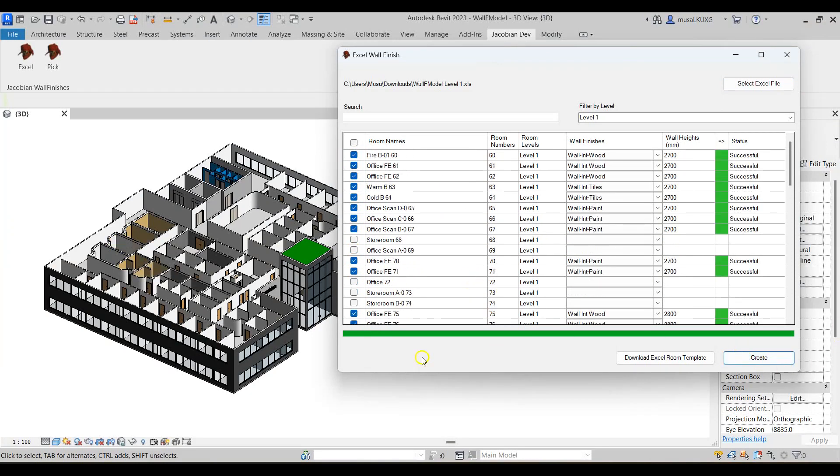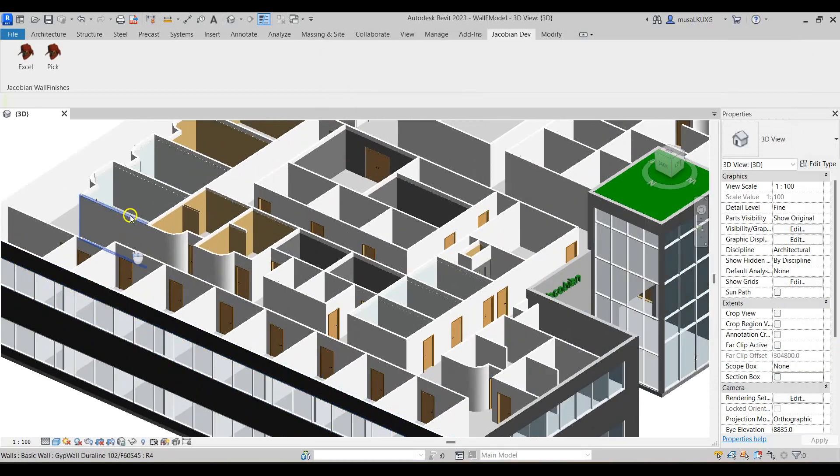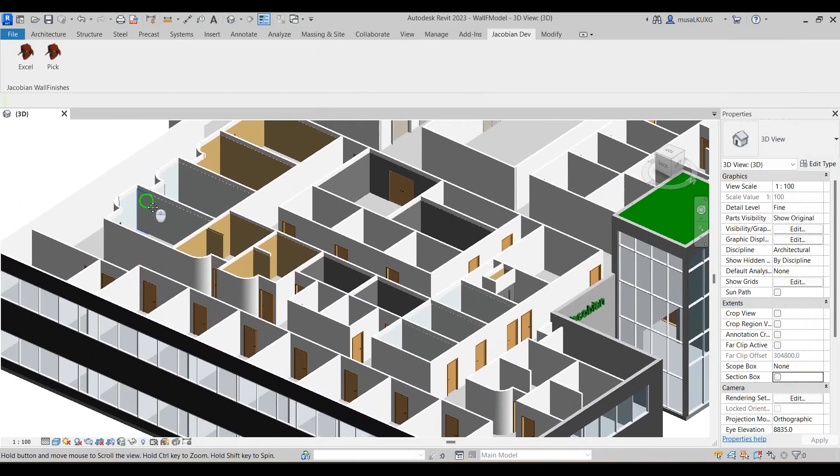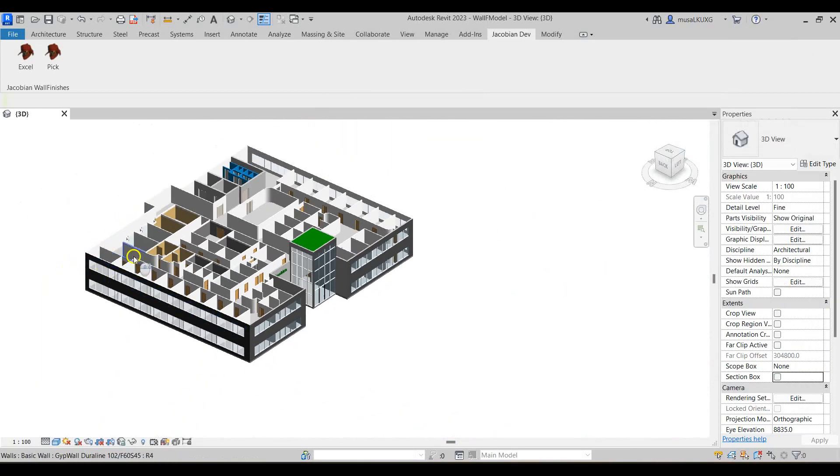Once that's done I'll then navigate to the 3D view and as we can see the wall finishes were successfully added.